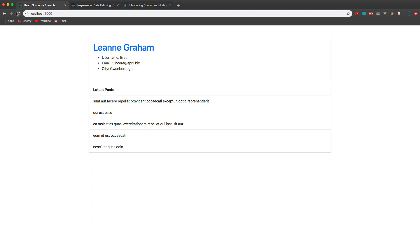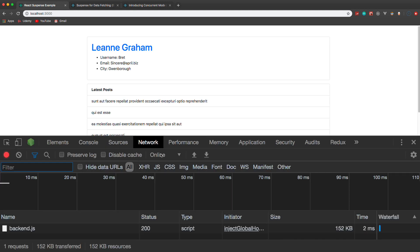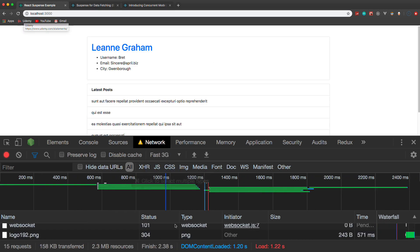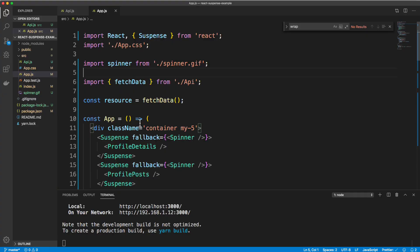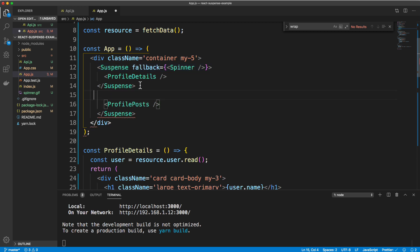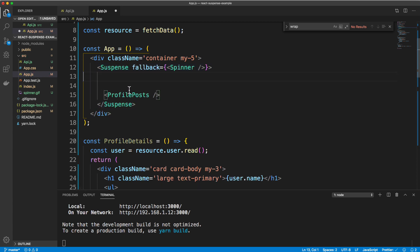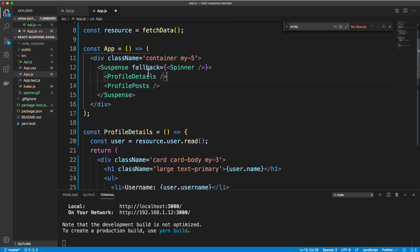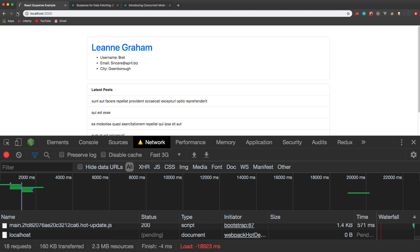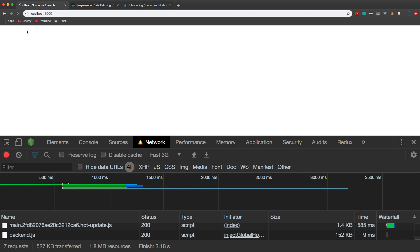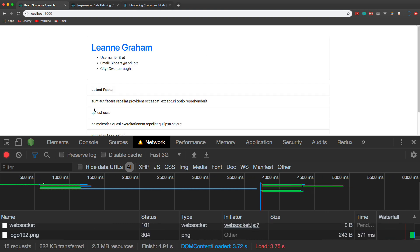Let's check that out. Reload, and you can see we get our spinners. If we only wanted one spinner, we could get rid of one of the individual Suspense wrappers and just wrap both components in a single Suspense with one fallback. Now if we go back and reload, we just get one spinner.